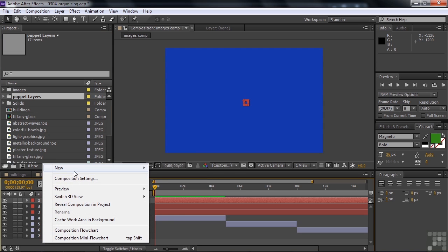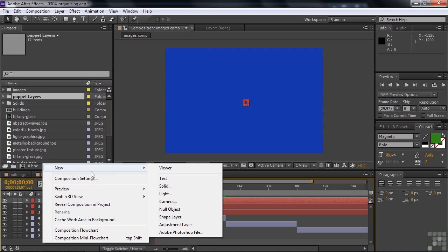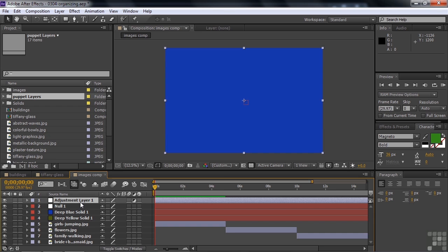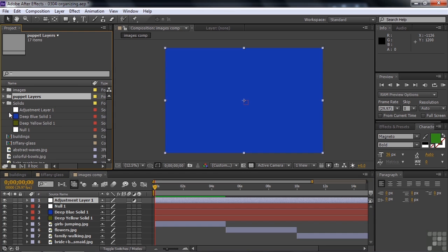Right click here and go New Adjustment Layer. There's the adjustment layer. And if I go to solids, it shows up there as well.